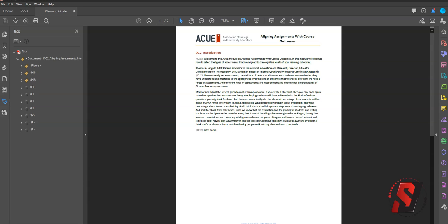Hi there, this is Sean Jordison, and I wanted to talk a little bit about the reading order of a PDF and how to move tags within Adobe Acrobat.